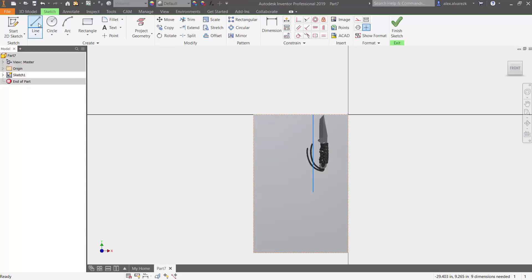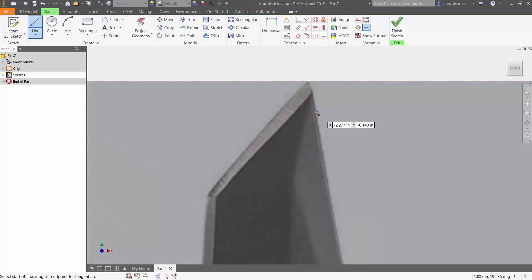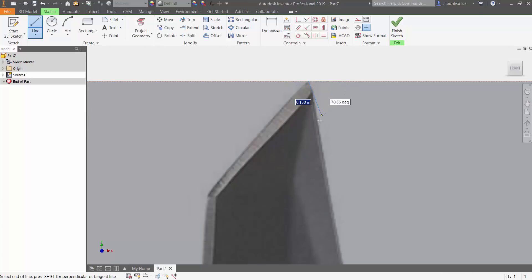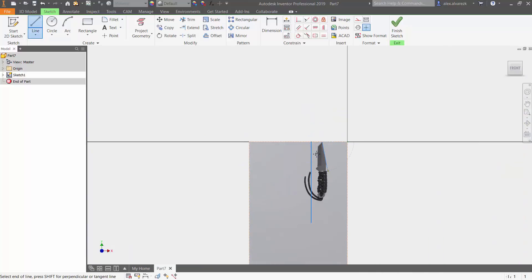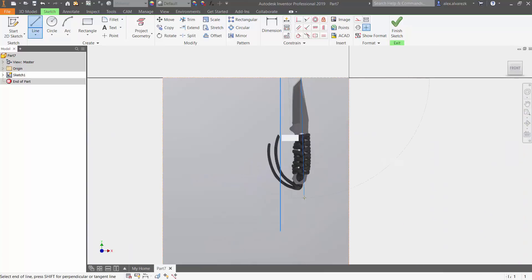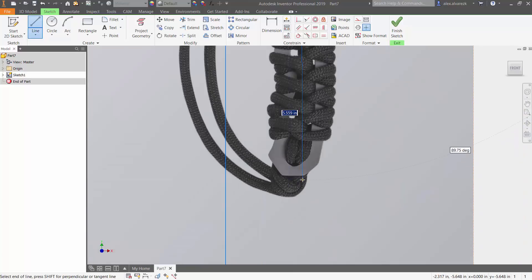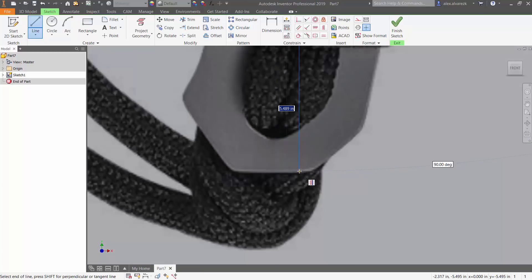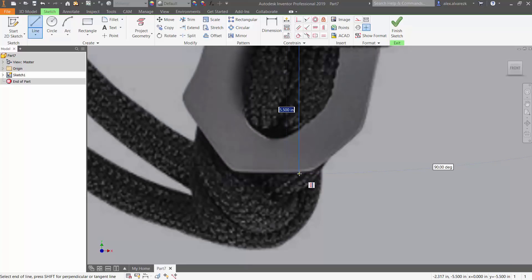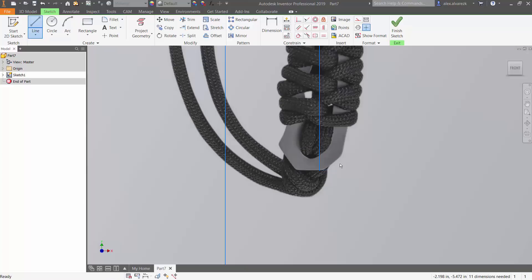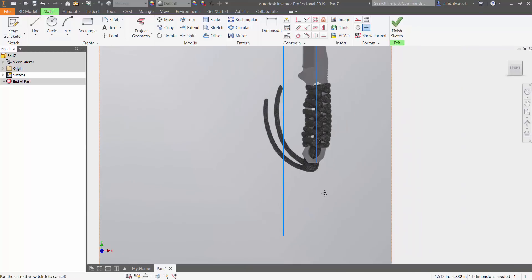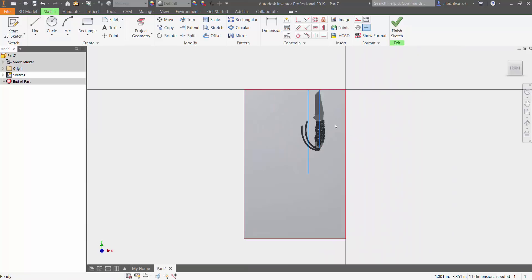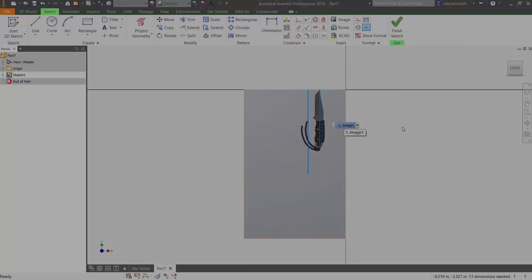So once again, creating that line, you can select the top of that blade, zoom in a little bit here, and you can see that it is indeed 5.5 inches. So that's been how to bring in an image into Autodesk Inventor and scale it. Hope that helped.